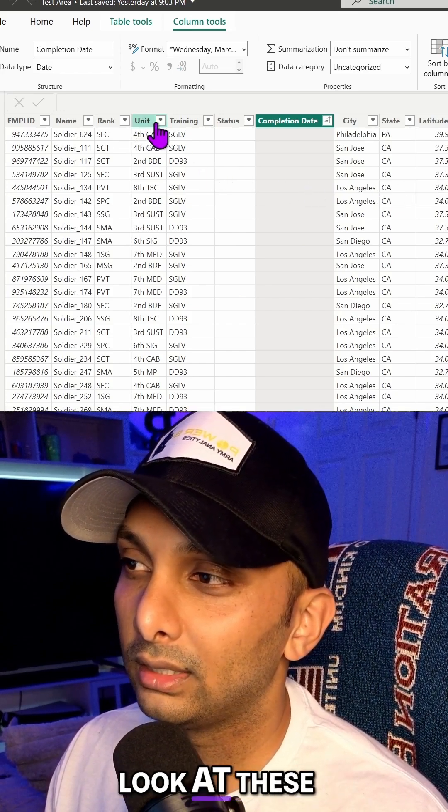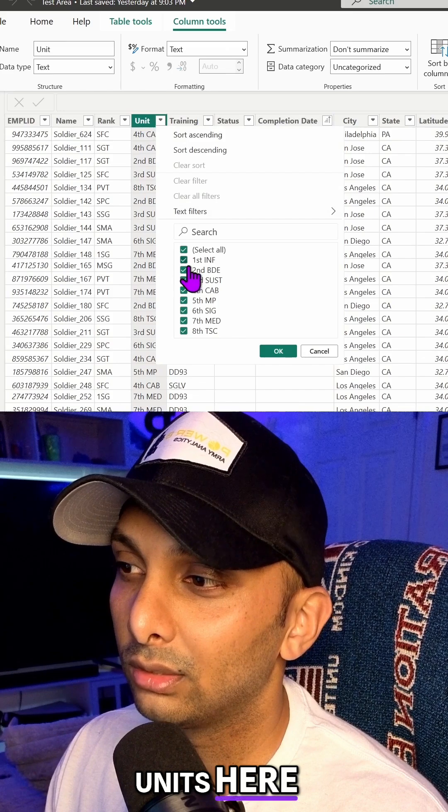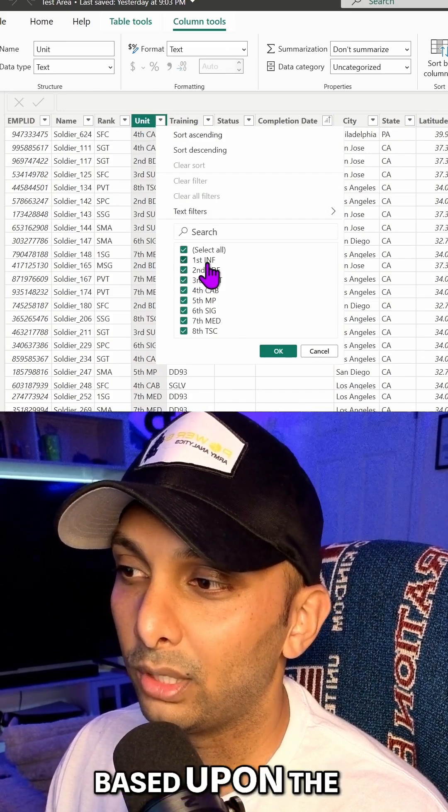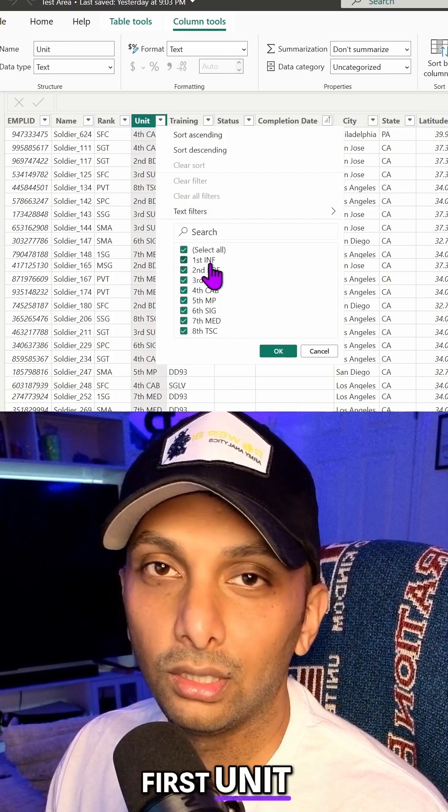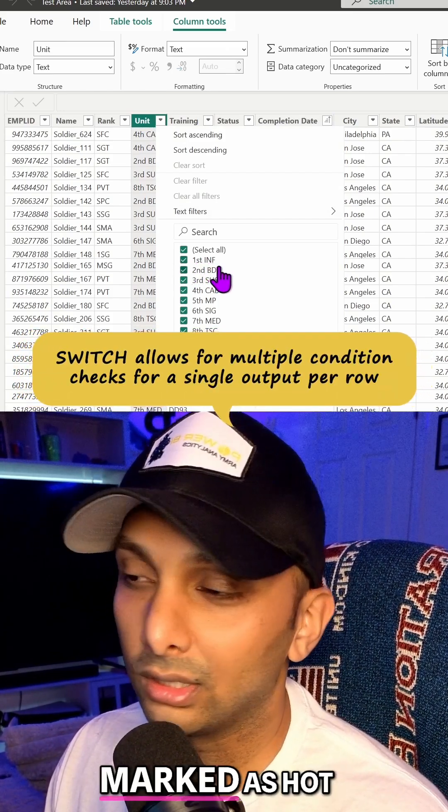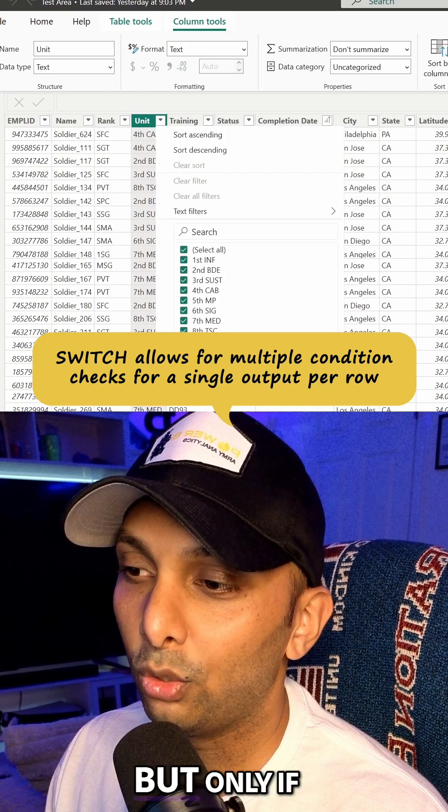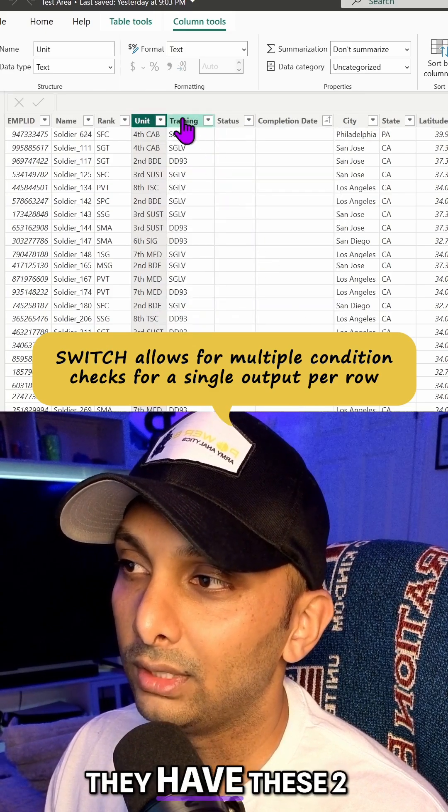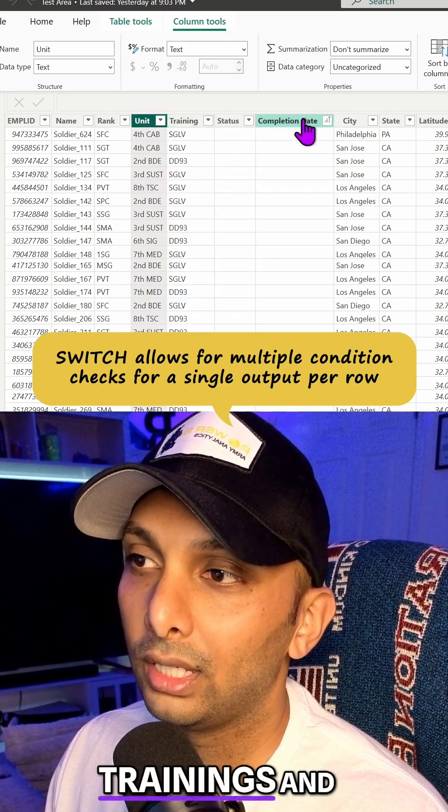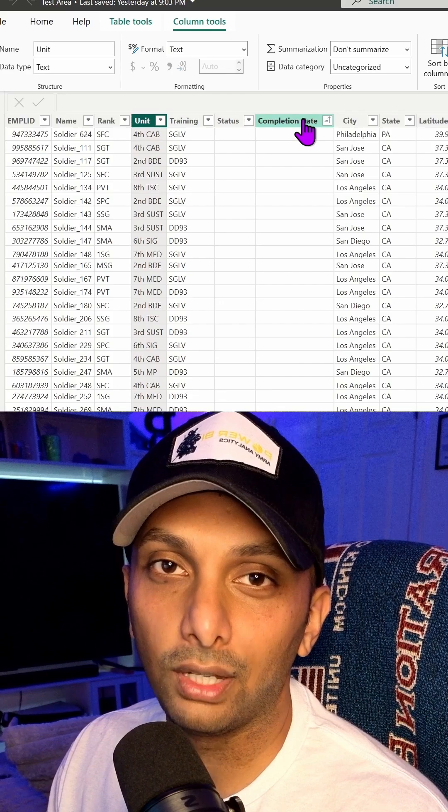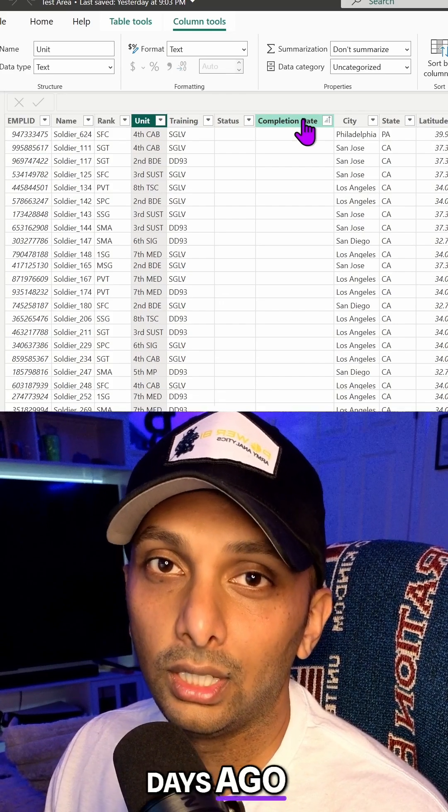So we're going to look at these units here. We're going to specify, based upon the first unit, if they're in this unit, they're going to be marked as HOT. But only if they have these two trainings and their completion date is over 365 days ago.